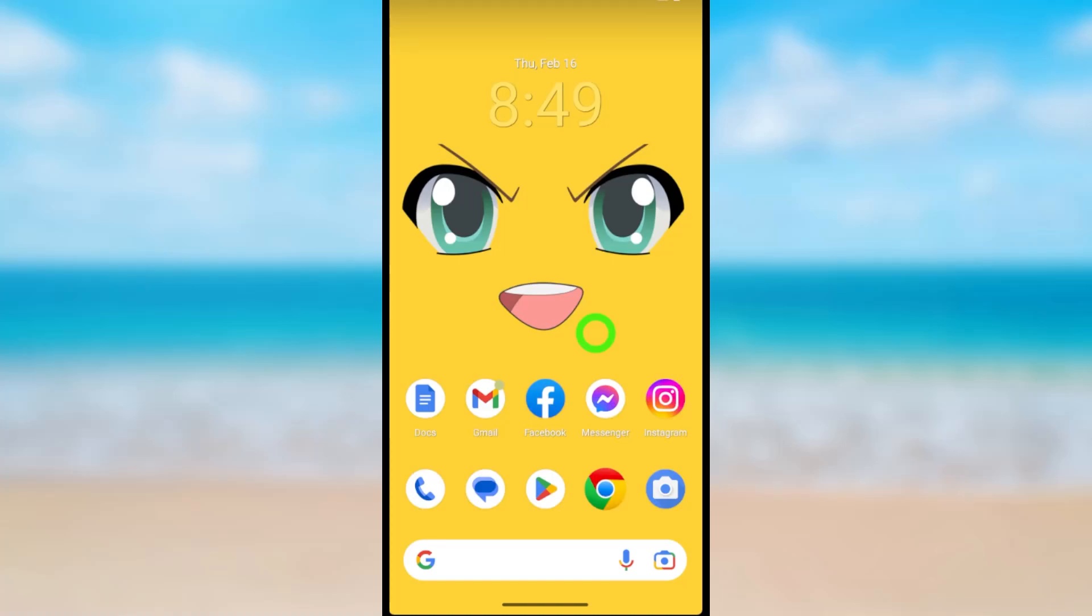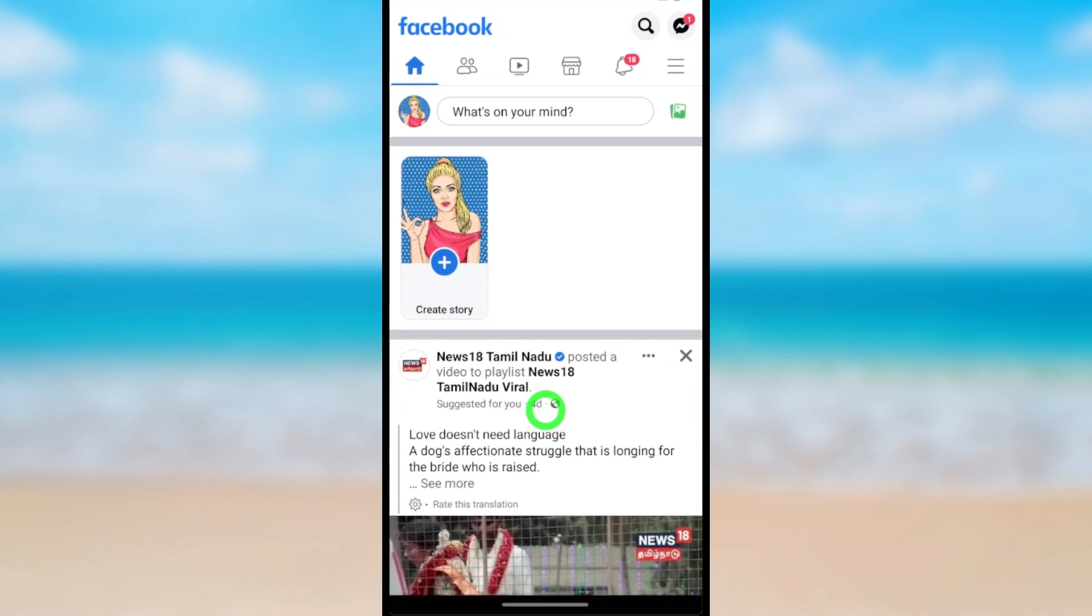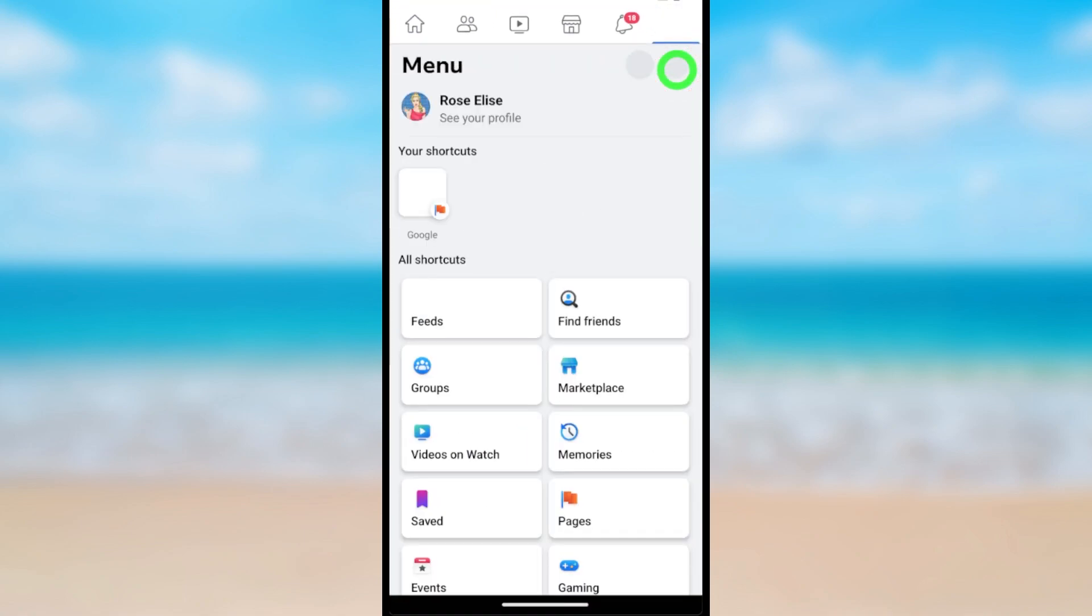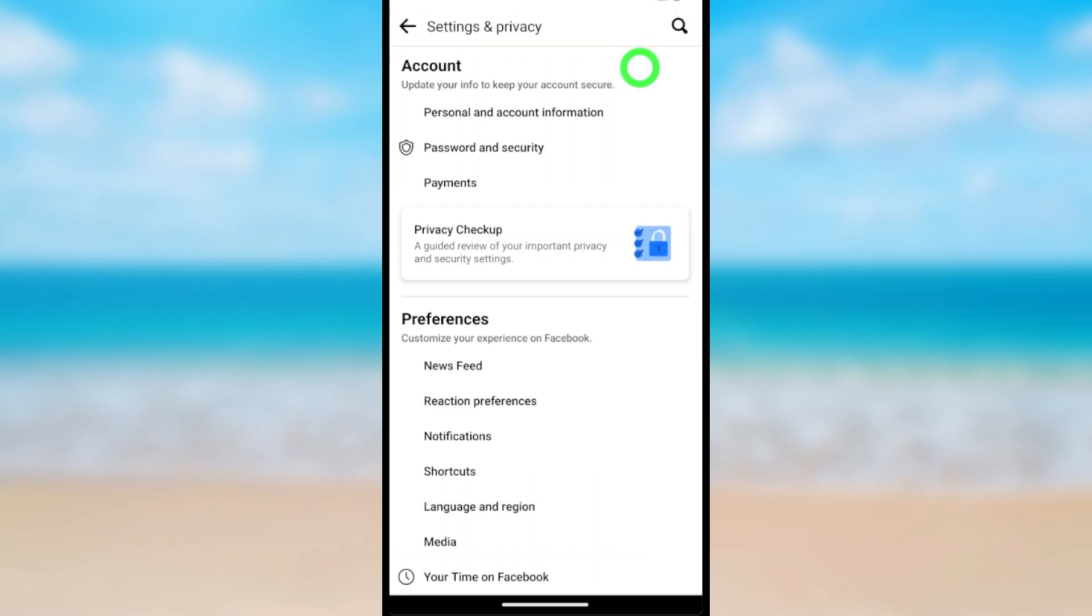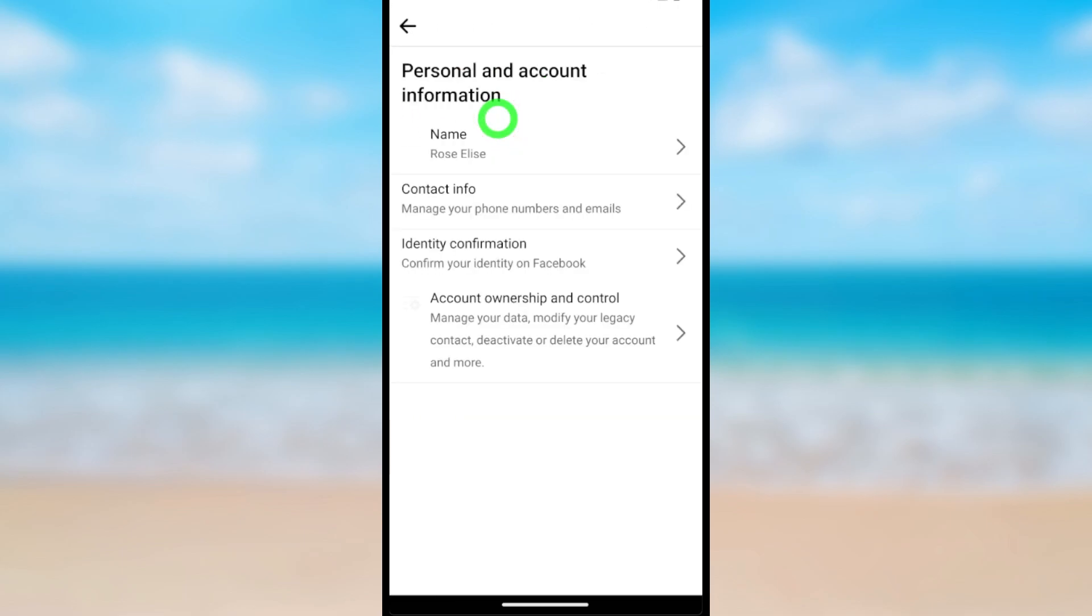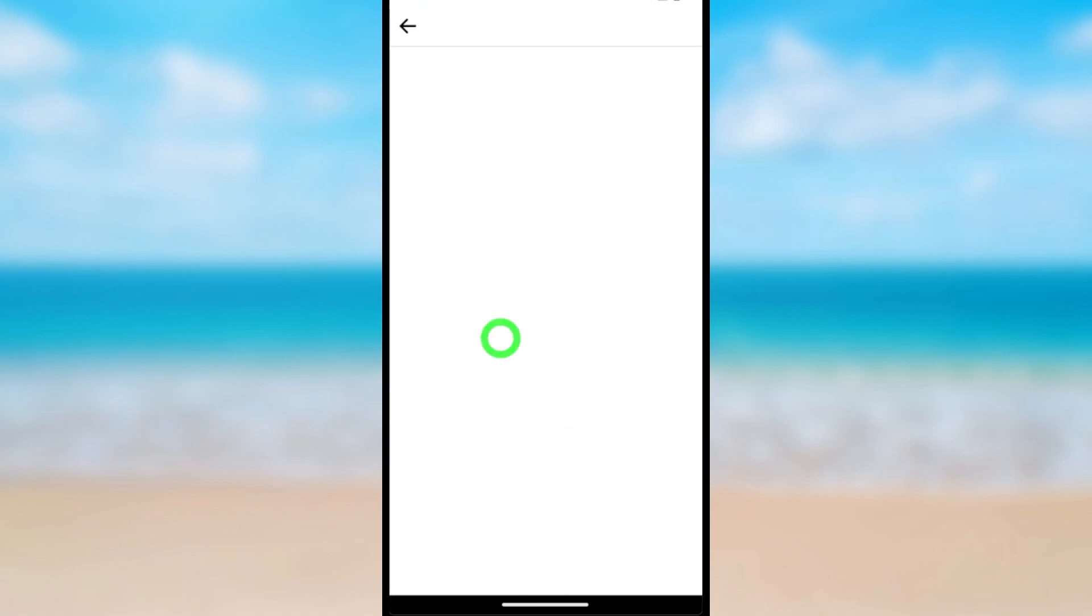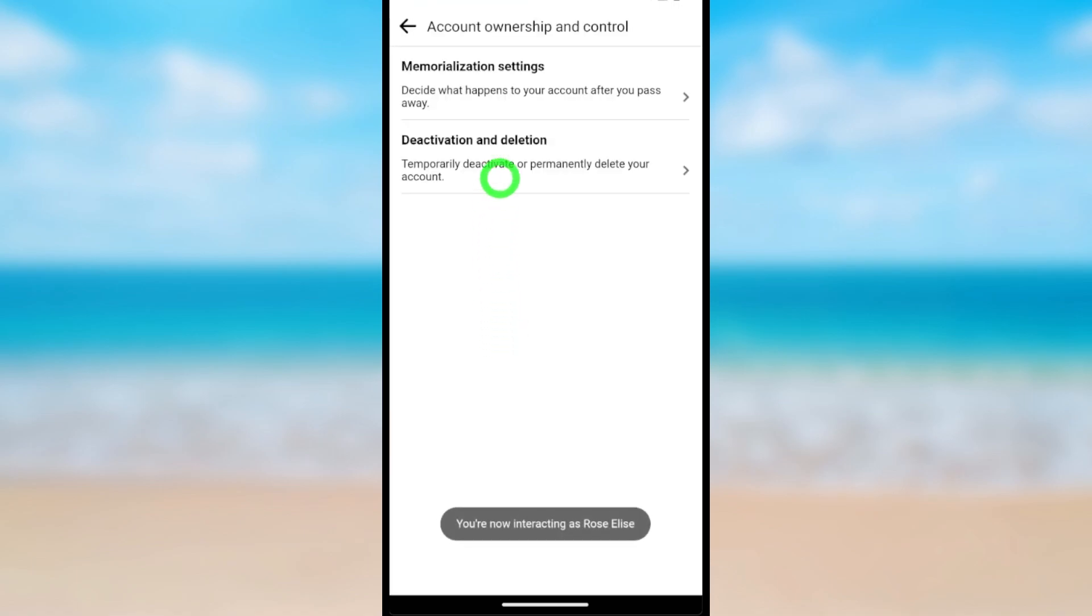Let's deactivate Facebook and Messenger accounts. First, open the Facebook application, then tap the hamburger menu. Now tap the setting icon next to the search button, then select Personal and Account Information. At the top, select Account Ownership and Control, then tap Deactivation and Deletion.